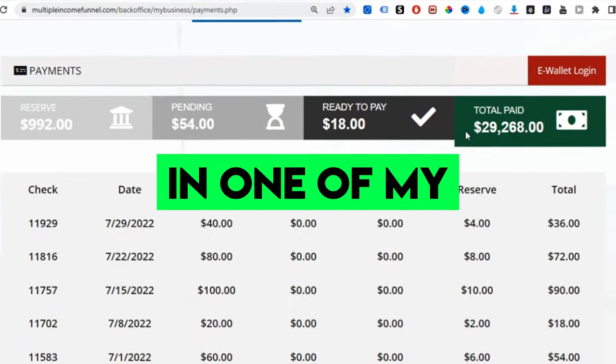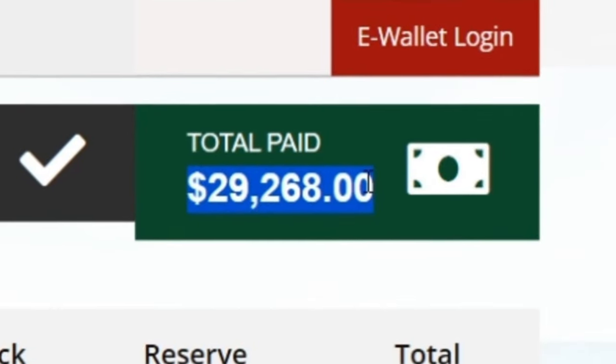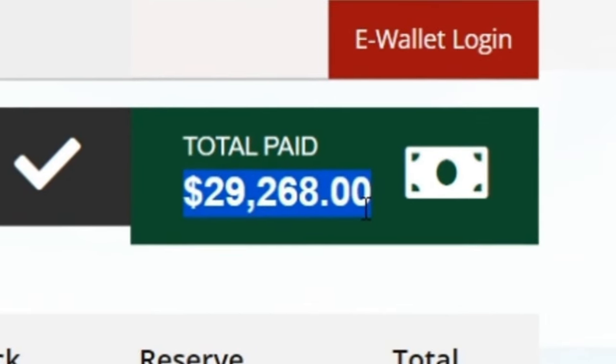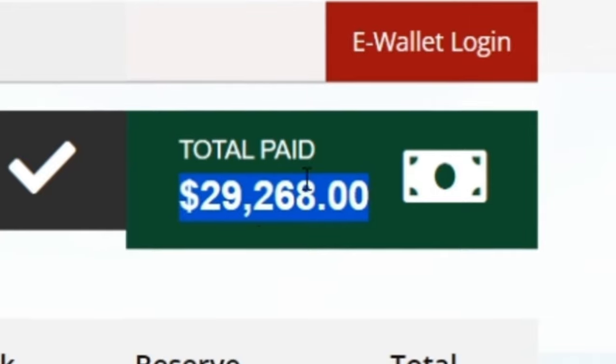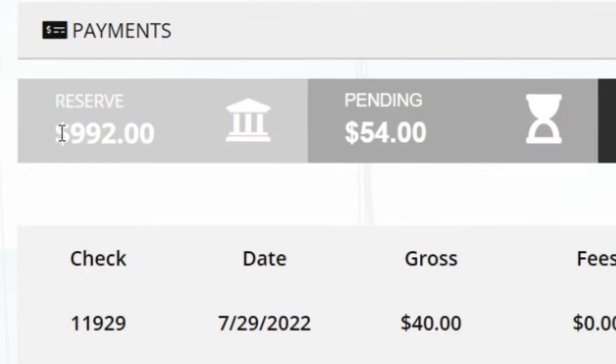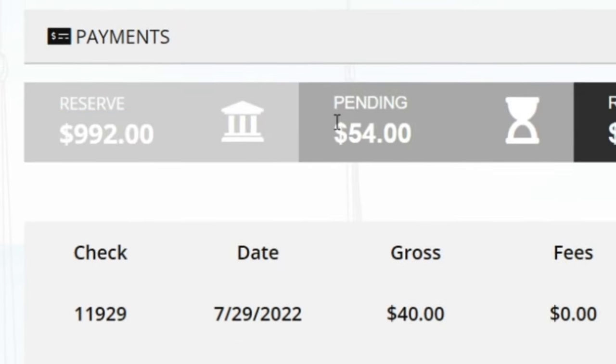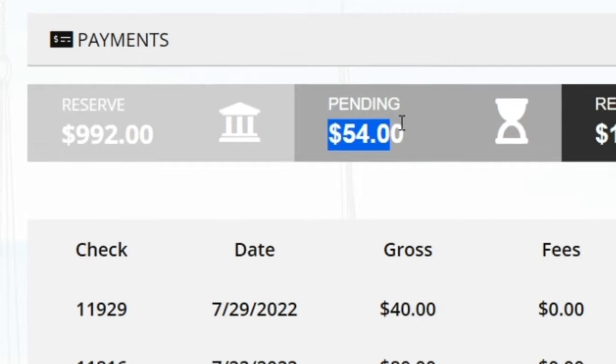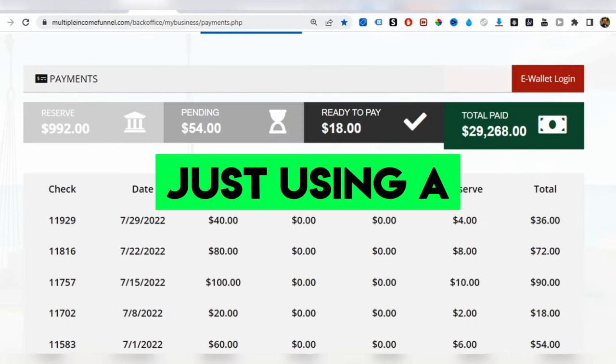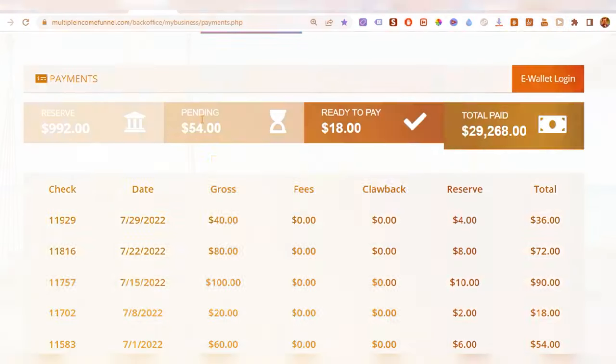You can see right here in one of my affiliate accounts, I've been able to generate $29,268 and I still have money that's going to be paid to me over the next few weeks just using a totally free method.